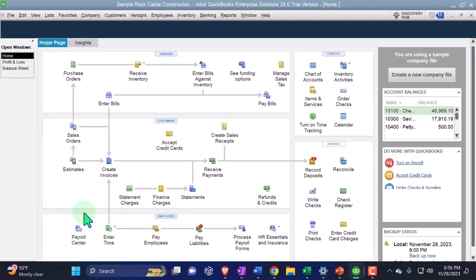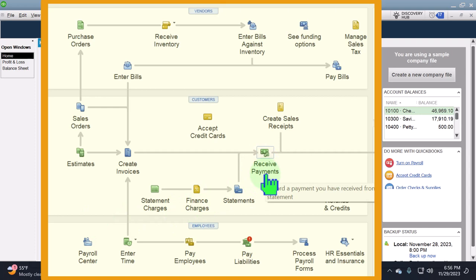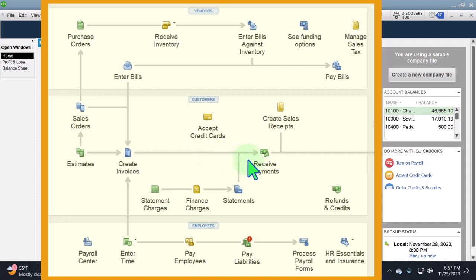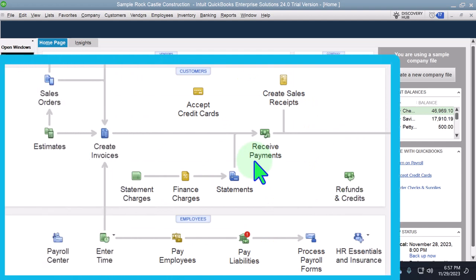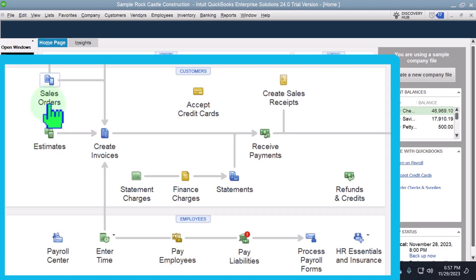We're imagining we sell something like newspapers or a software subscription. In this case, we get the money first — we receive payment before we invoice. To record it properly, we shouldn't record revenue when we get paid, but rather when we do the work. This is the classic unearned revenue example: we get paid for a year's subscription upfront, then as time passes, we move it out of the liability account and into revenue.